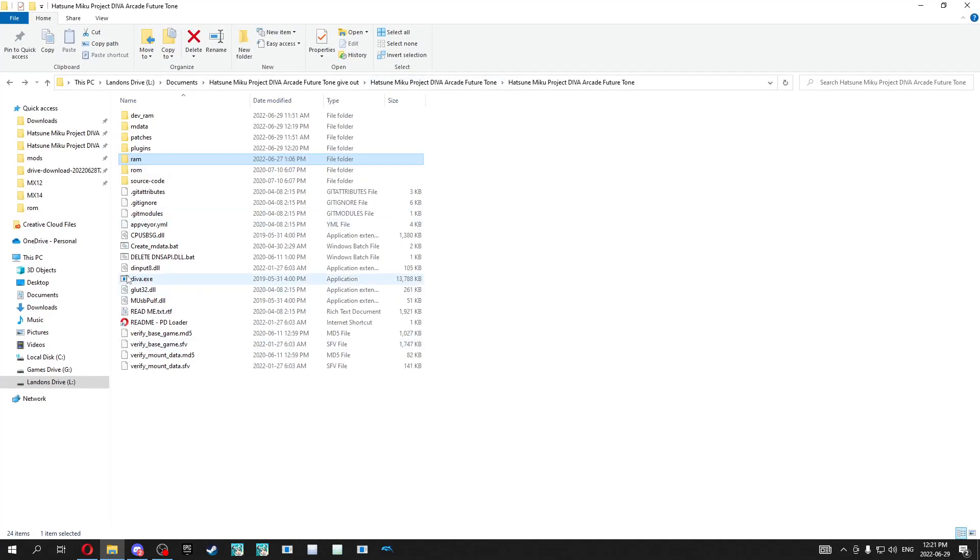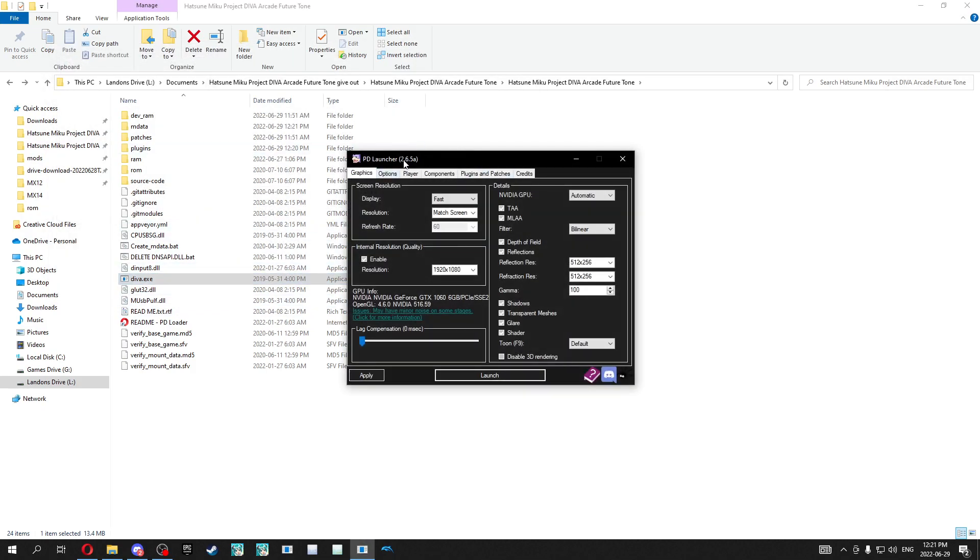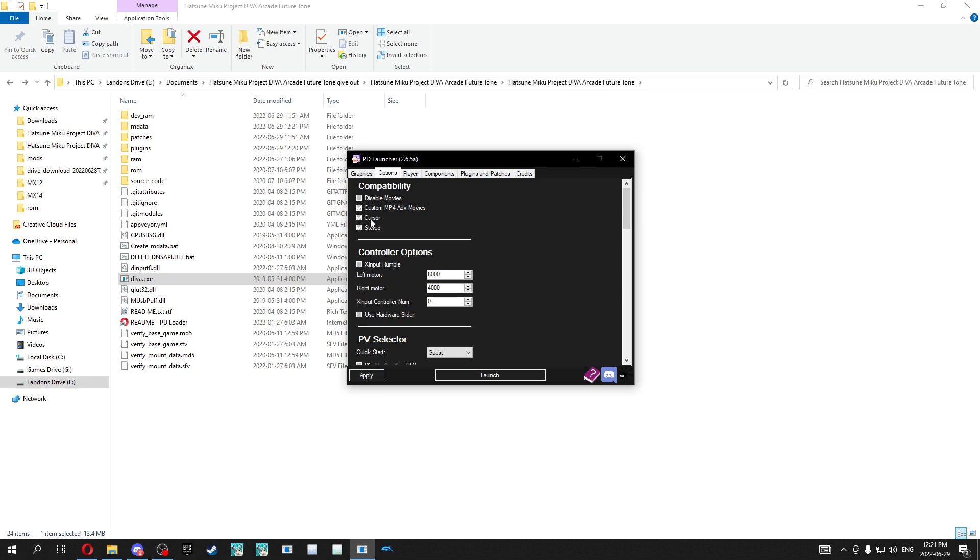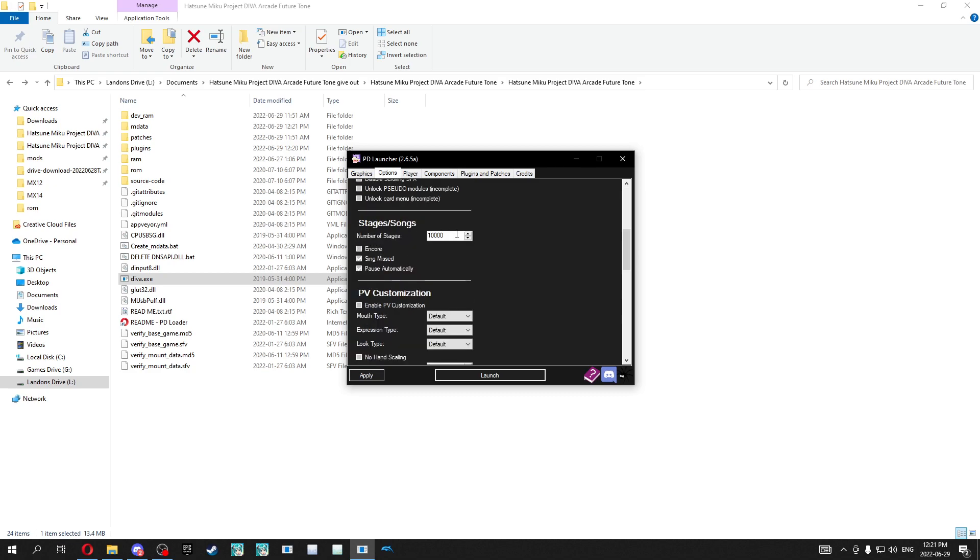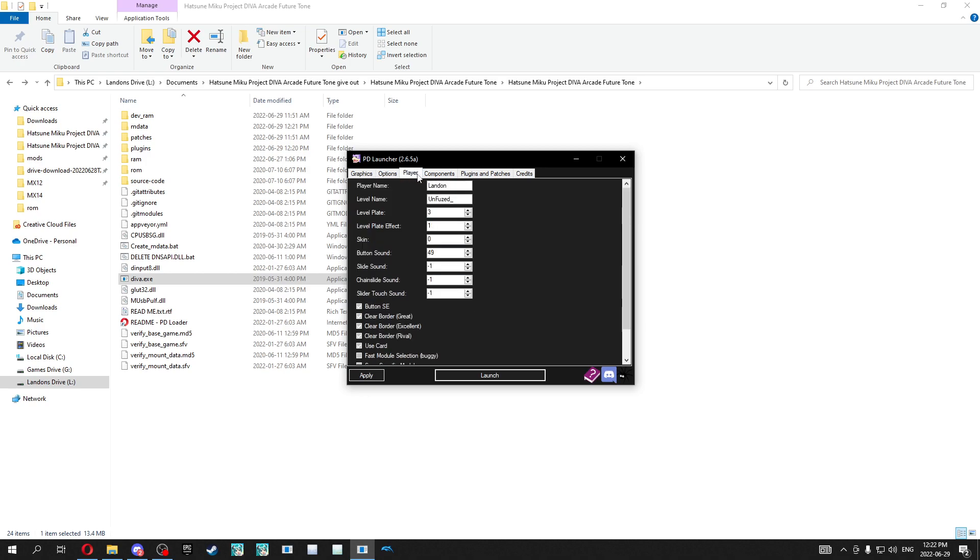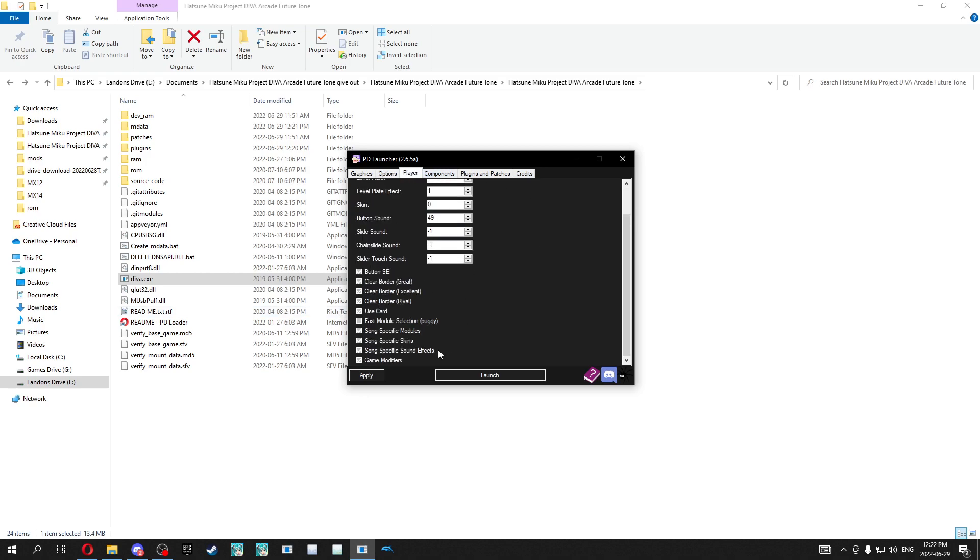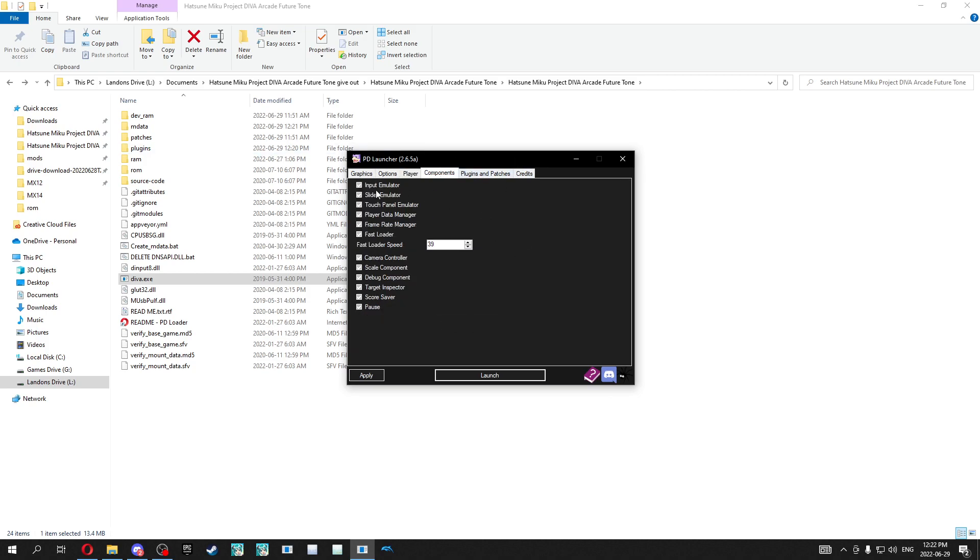You want to find diva.exe to launch the game. It should pop up this launcher. This is the version of PD Loader that's the newest at the moment, pretty much the newest. And there's a few things you might want to do. First, make sure you have the number of stages set to like a thousand. This is the number of times you can play a song before it shows you the game over screen. Just set this to something crazy. Turn off encore. And these options are optional. Go to player. Make sure use card is selected, not selection, selected. Go to components and make sure pretty much all of this. You don't need like camera controller or deep plugin controller or frame rate manager, but make sure you have player data in it. But this is very important.